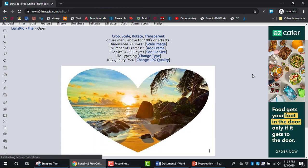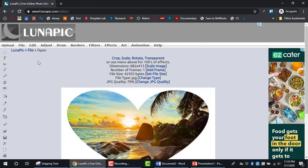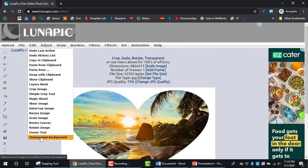Once the image appears, look in the menu section. Hover over Edit, scroll to the bottom, and select Transparent Background.